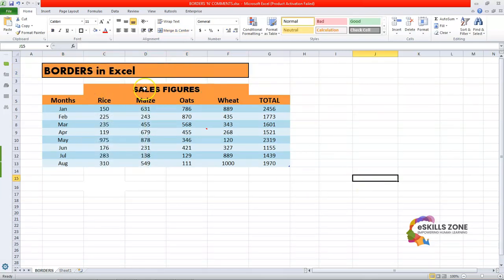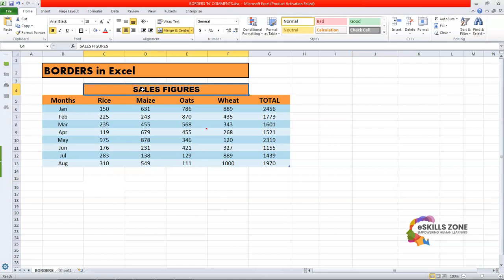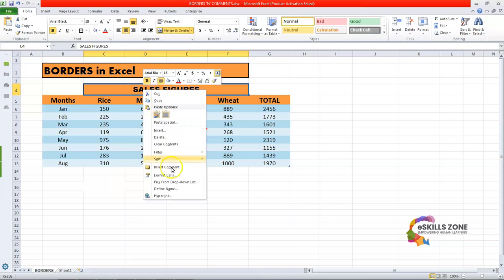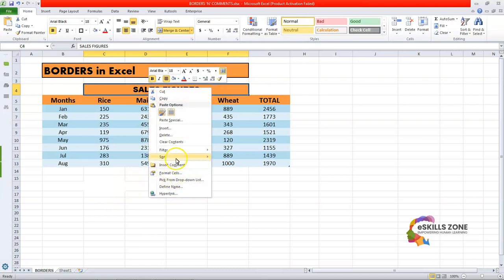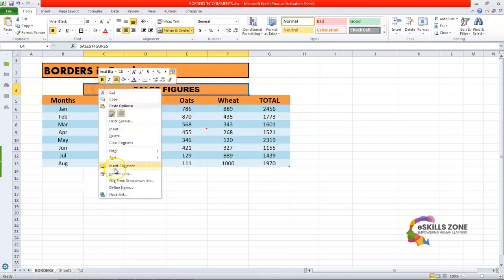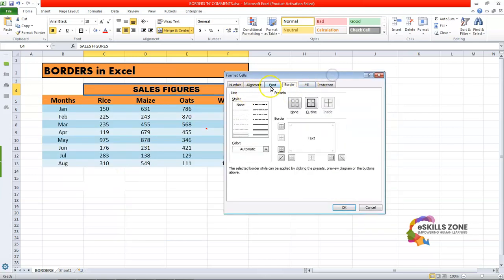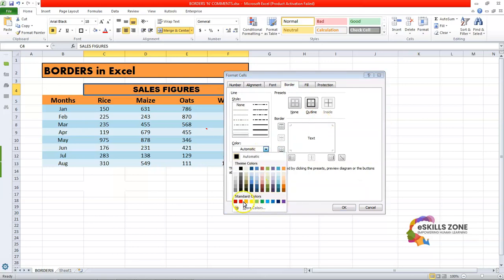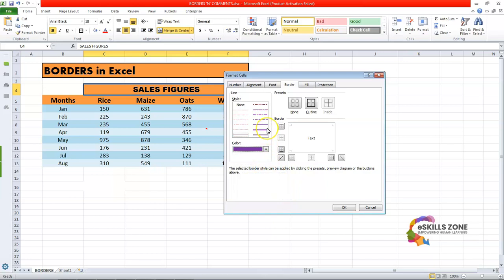Likewise, if I want to apply a border in a different way, I will right-click on it and go to the border option — go to Format Cells and select the Border section. There are multiple tabs available; select the Border tab. From here I have a different color — I will select a purple one. I will apply it one by one on all the sides of the cell and click OK.